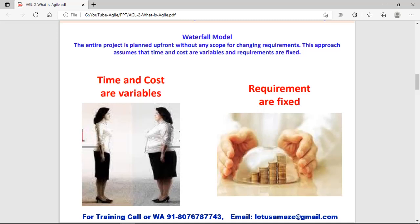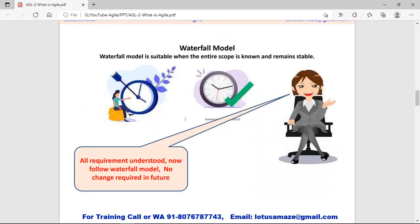In the waterfall model, two things are very important. Time and cost may vary, but the requirements are fixed. When we analyze the requirements, it is assumed that all the requirements are fixed. Once the project development starts, there is no change in the requirement. The waterfall model is suitable when the entire scope is known and remains stable — meaning you have full knowledge of the timing, duration, team size, and risk within the project. Then you can follow the waterfall model.